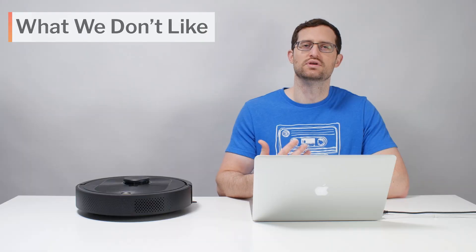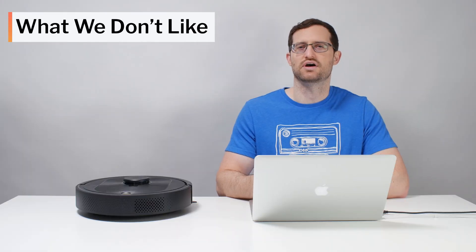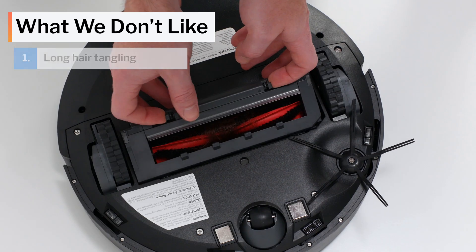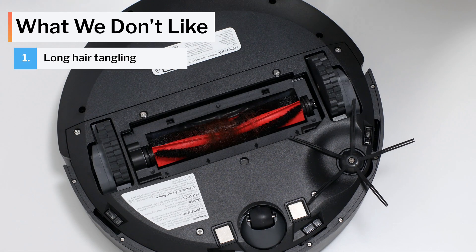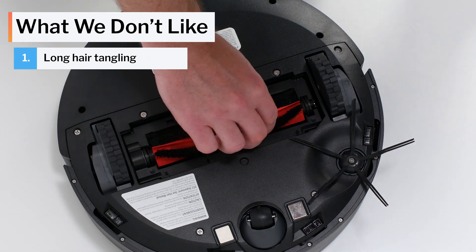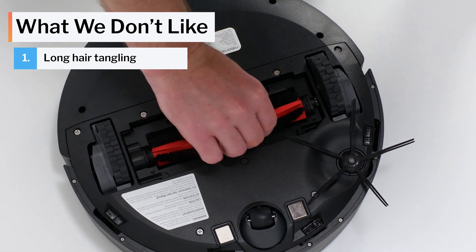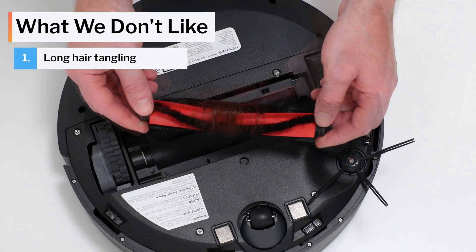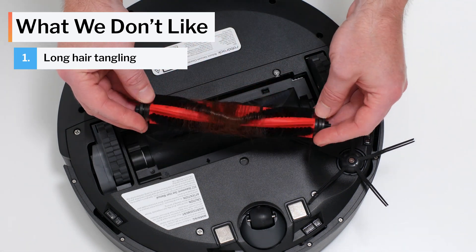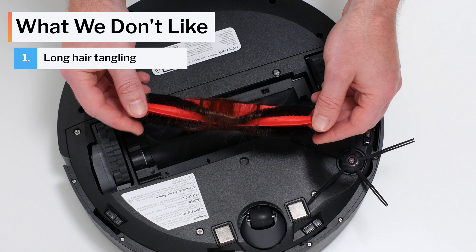Moving on to what we dislike about this vacuum, the Q5's brush roll tangles quite easily with longer hair. This is a fairly average result for a robot vacuum, but it is a negative nonetheless.